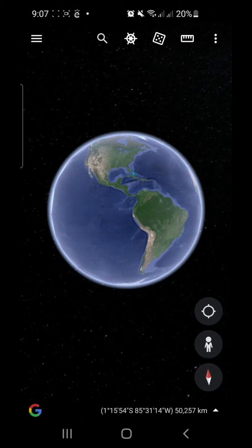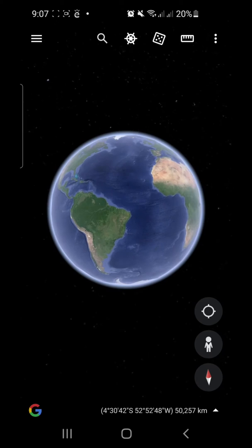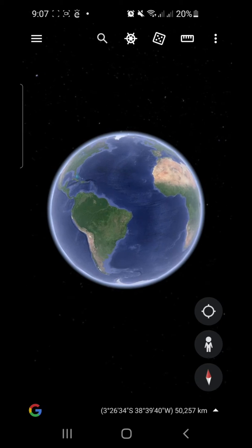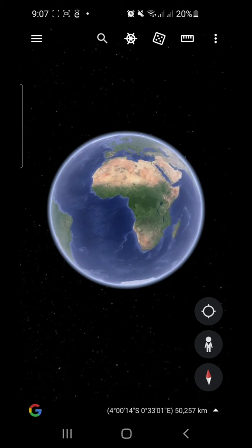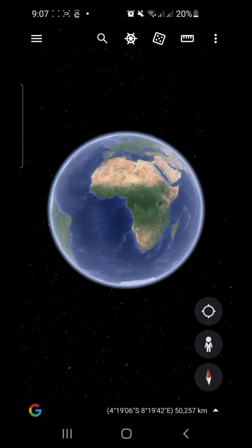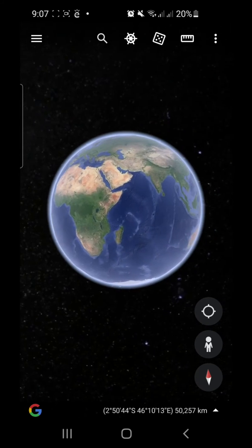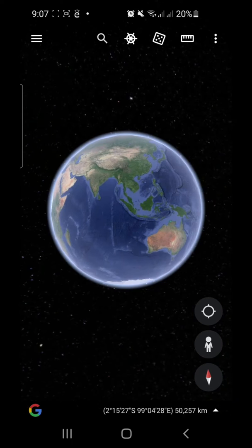In order for us to find the location of the Philippines on the planet, I'm going to use Google Earth. Google Earth is a mobile application that renders a 3D representation of Earth.